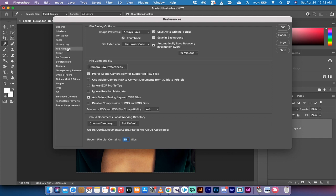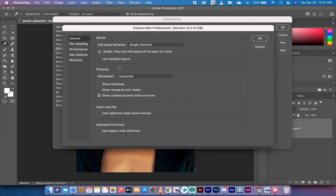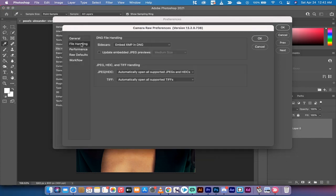Under File Handling, you'll see a few options, but the one we want is Camera Raw Preferences. Left click on Camera Raw Preferences and then go down to File Handling again.